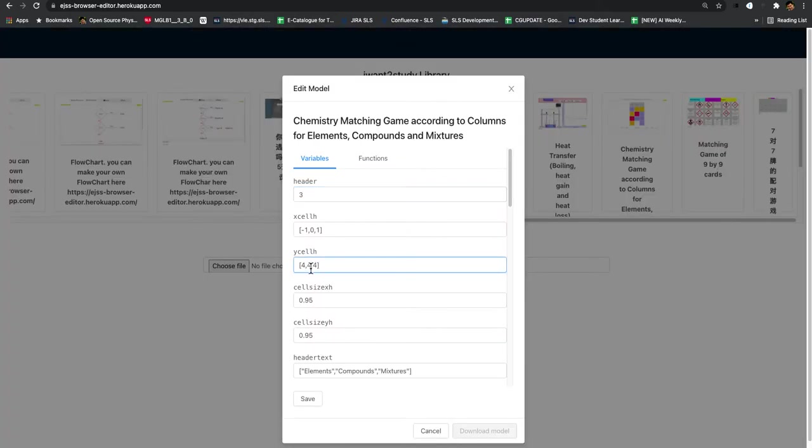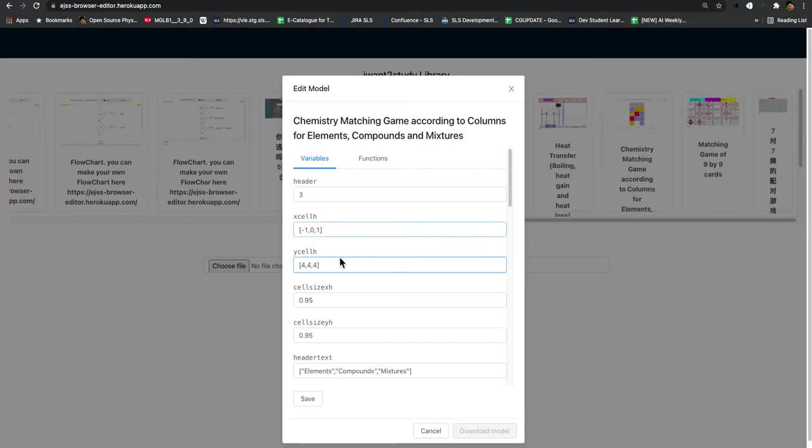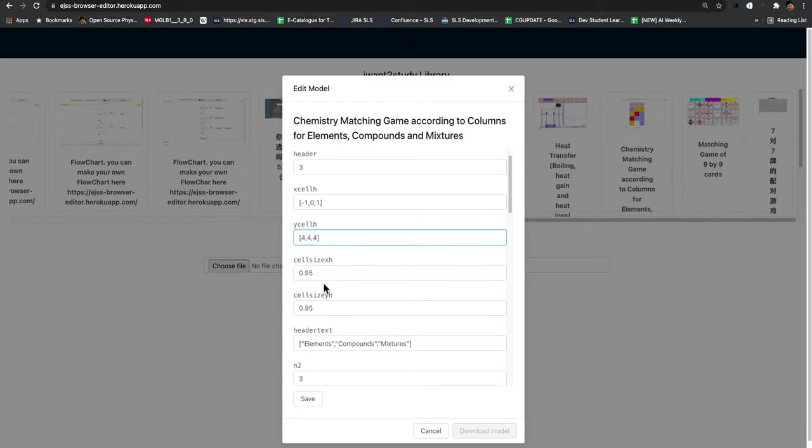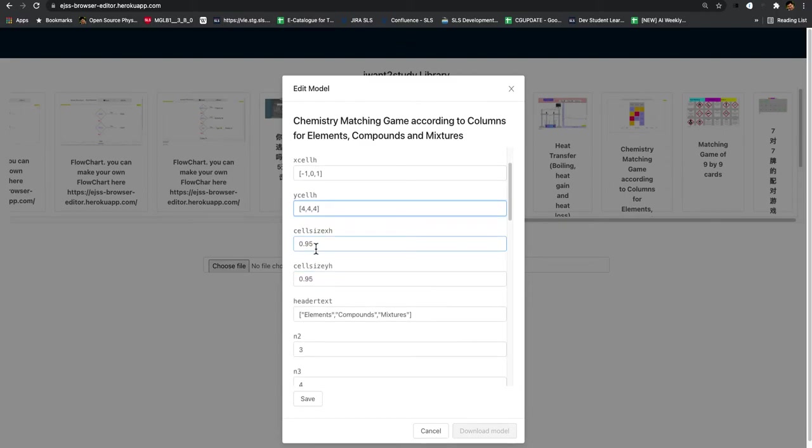Likewise, this is the Y, so it's at four, four, four. So this is at the height of four. So you may want to change this or increase this number if you want to create more columns.